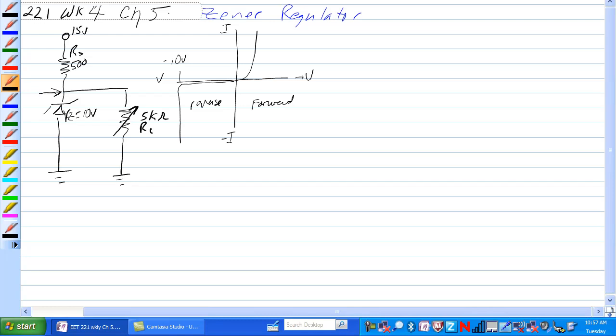If you're operating anywhere in here, the Zener will not conduct. So if the voltage between the 500 and the 5K ohm are not at least 10 volts, the Zener will not conduct and it will not regulate.